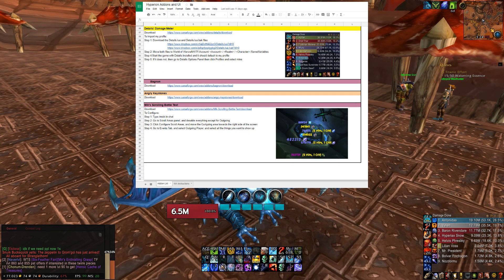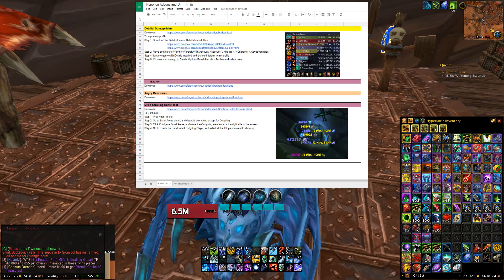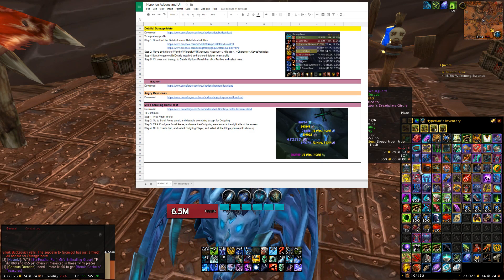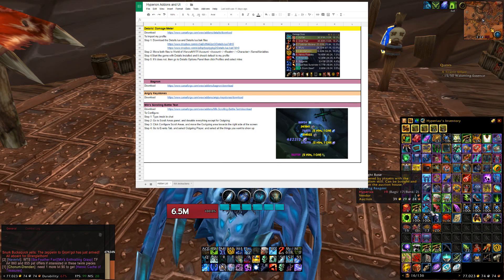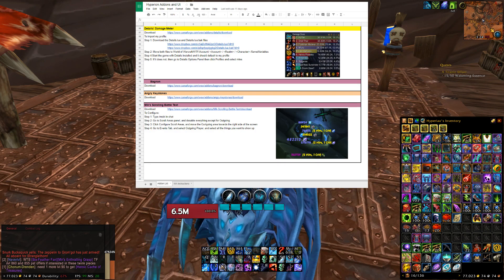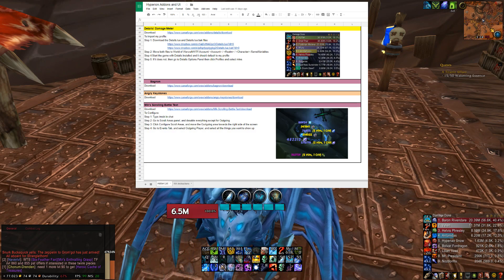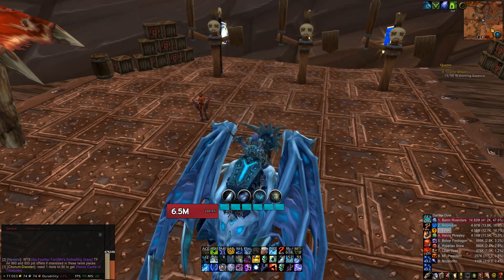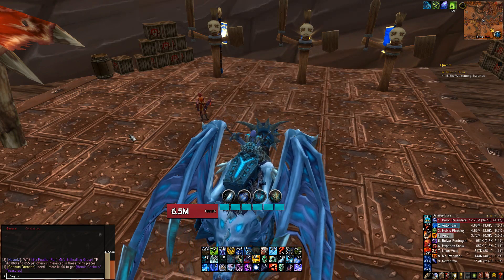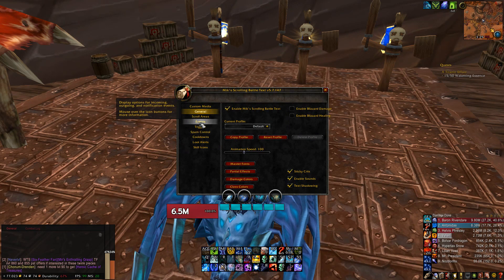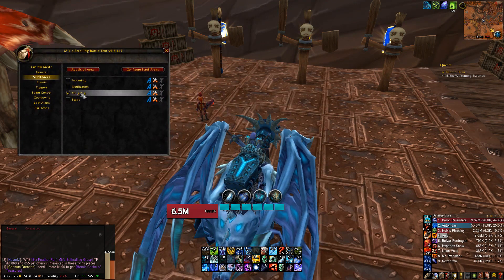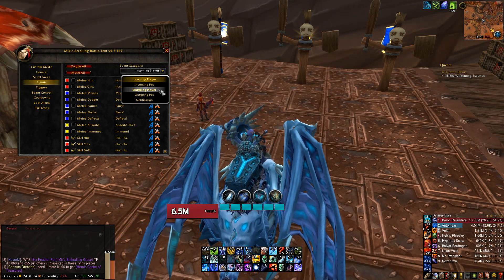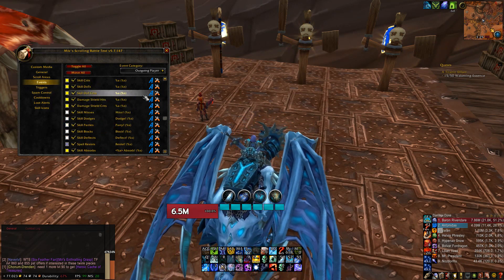The rest are smaller add-ons that you don't really need to configure much. Bagnon — you just download it. The only thing I changed from default is to show the quality of items around the border so you can see if they're purple, orange, or green based on their quality. For Angry Keystones I didn't configure that at all, you just download it and you're good to go. For MSBT, this is personal preference — I disable everything except outgoing damage. You just type slash MSBT, go to scroll areas, and you can see that I only have outgoing damage enabled and have it moved to the right side of my screen.